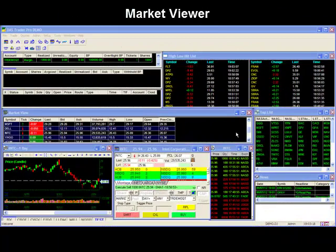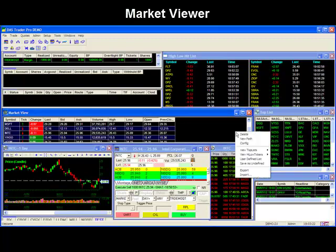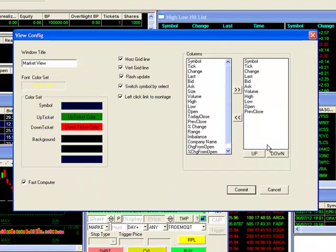The Market Viewer allows you to create your own watch list of stocks. DAS allows up to 20 different Market Viewer windows, each of which are fully customizable to your preference.